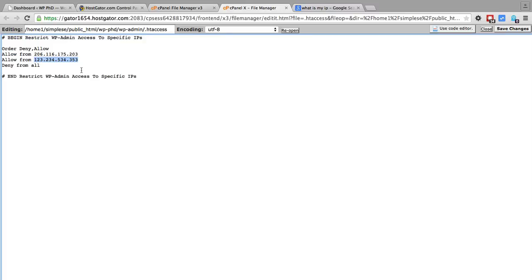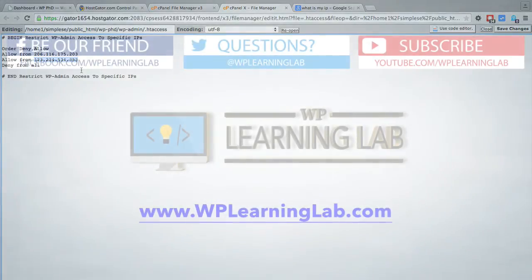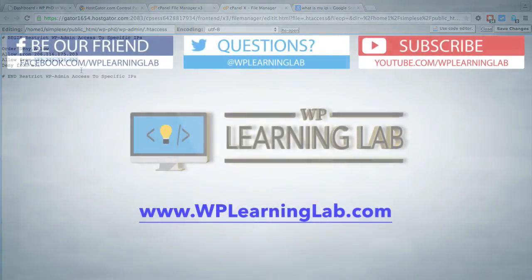But if security is of optimal concern for you, then that pain in the butt is just extra security. That's a good measure to take because nobody can access the dashboard. So even if a hacker was able to brute force your login, they couldn't actually get in the dashboard because they're not on your IP. So you have to decide whether this security tweak is right for you or not.